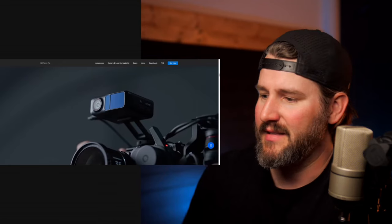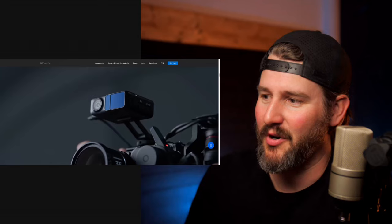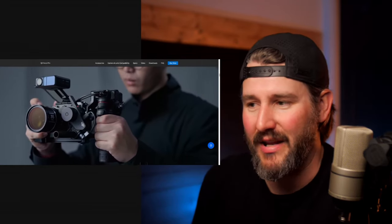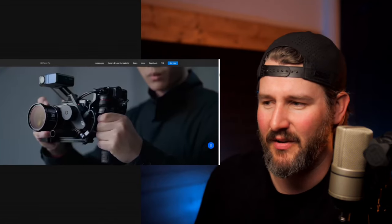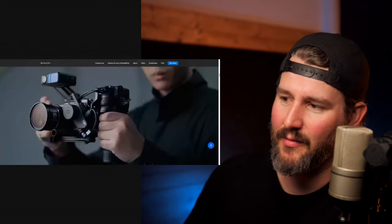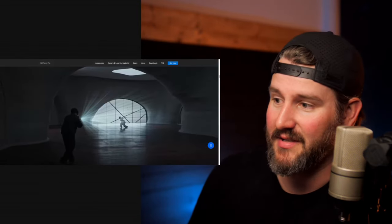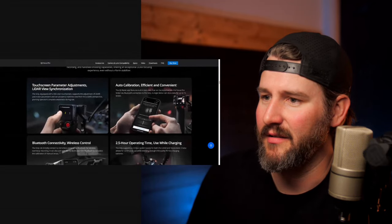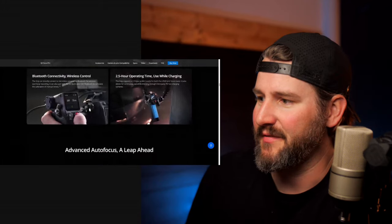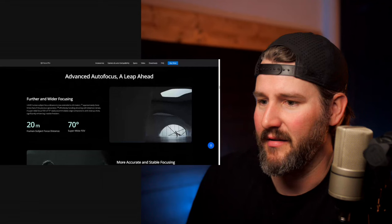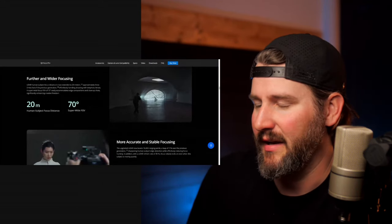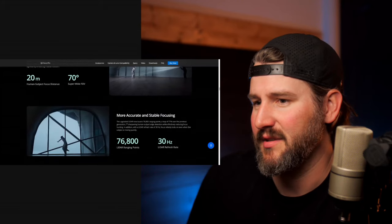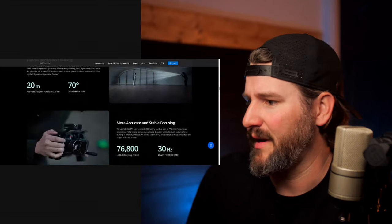You could get this as part of the gimbal, which is how they sold a previous version of this with the RS3 Pro. They had a LiDAR module that looked essentially the exact same. So I don't know if it's the same module or if this is a different one, but it looks very similar. You mount it on top of your camera. Advanced autofocus, a leap ahead. 20 meter human subject focus distance, I assume that's the maximum, and a 70 degree super wide field of view. That's interesting because those are some stats to keep in mind.